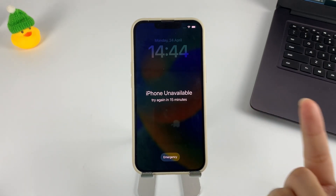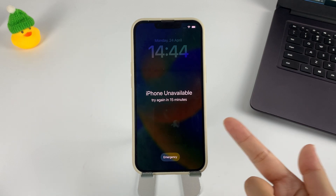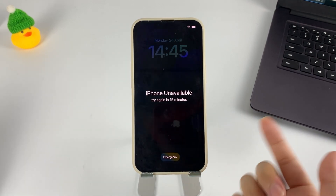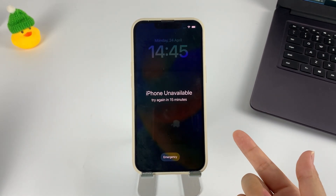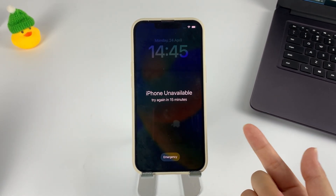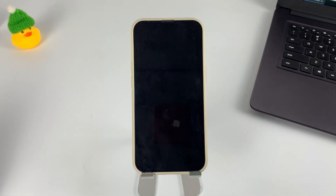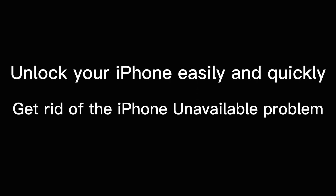Hello, everyone, welcome back to AppGeeker channel. If you are experiencing iPhone unavailable problem and clicked into this video, then you have come to the right place. This video will show you how to unlock your iPhone easily and quickly and help you get rid of the iPhone unavailable problem.